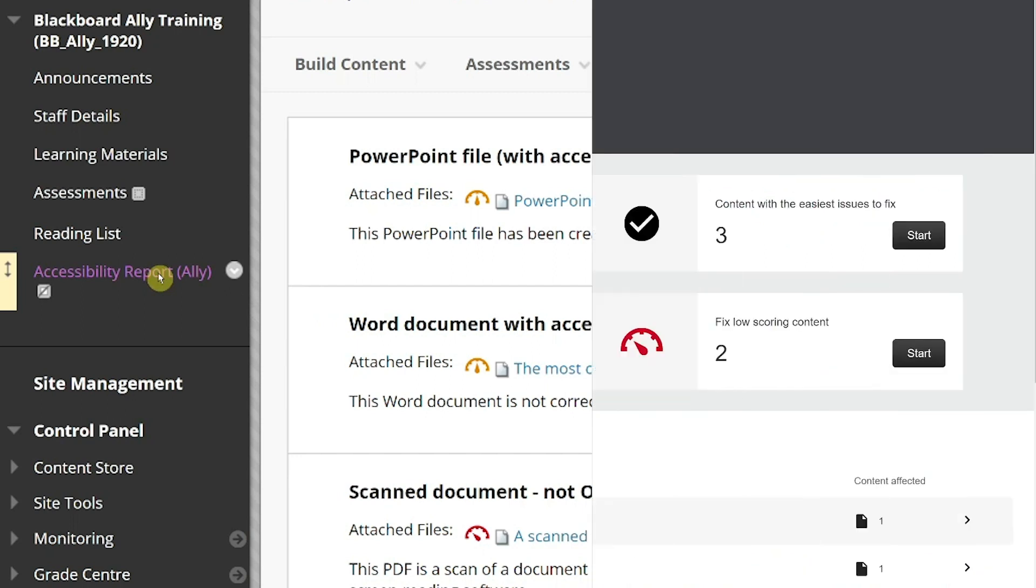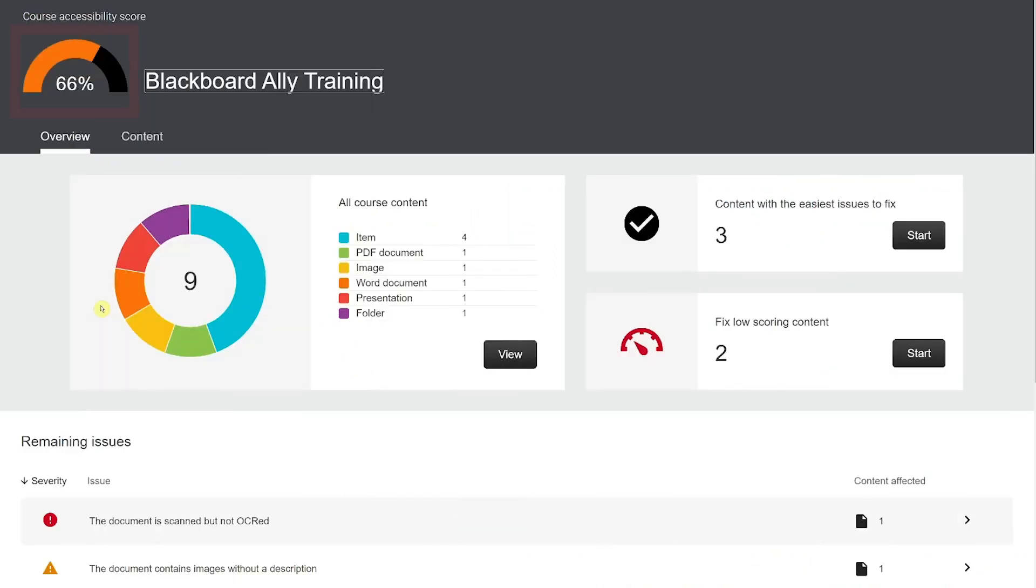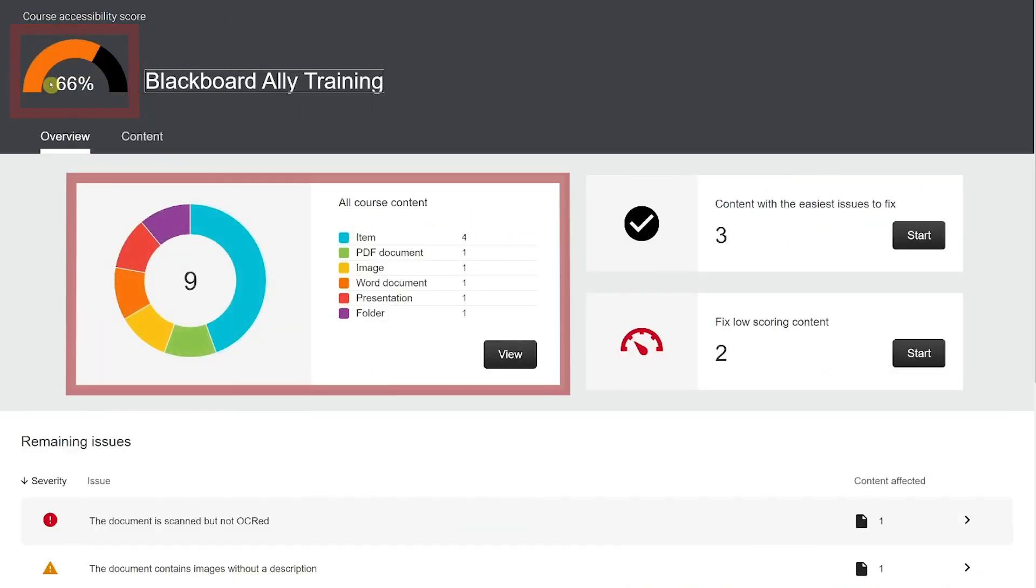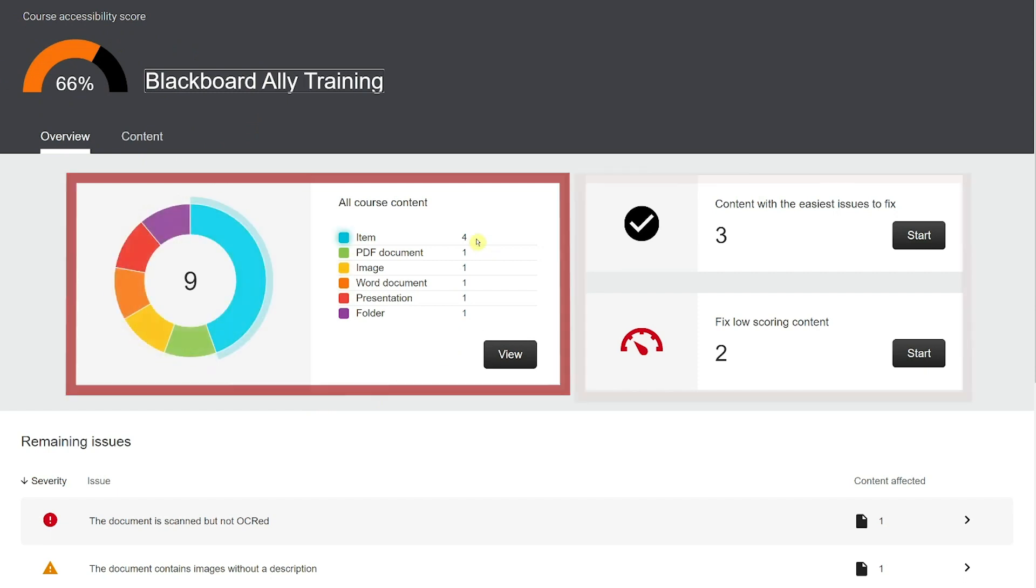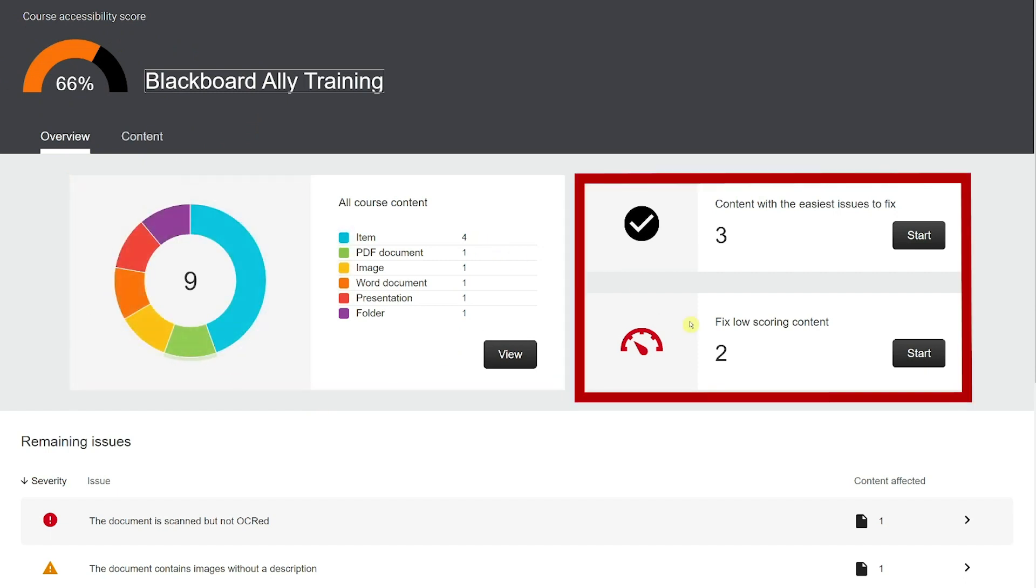The report will display the overall accessibility score of your module, an outline of the file types on the module, and a summary of issues categorized by easy to fix and lowest scoring.